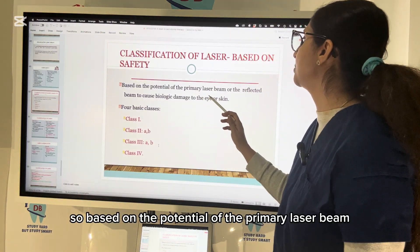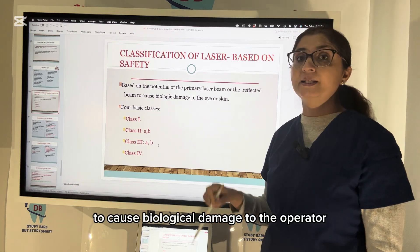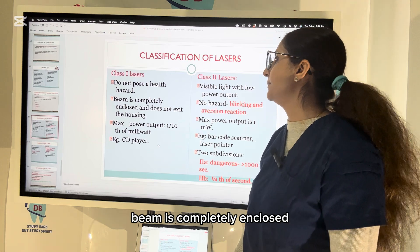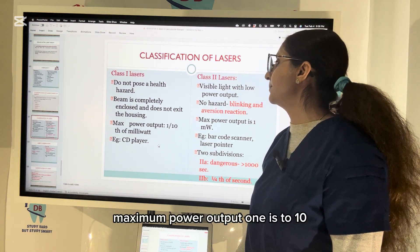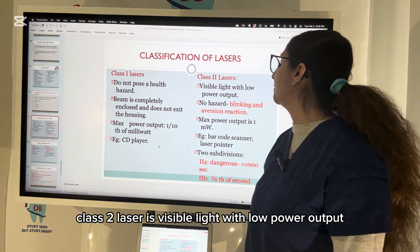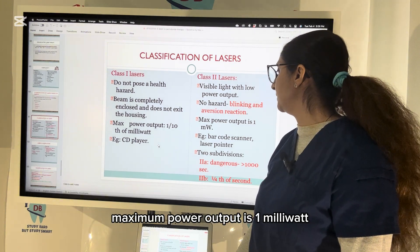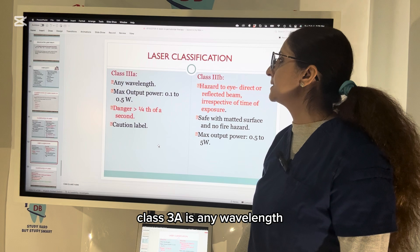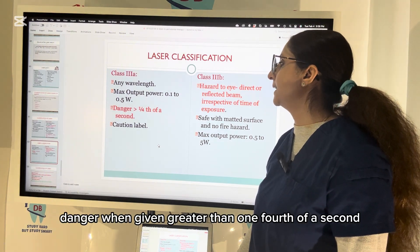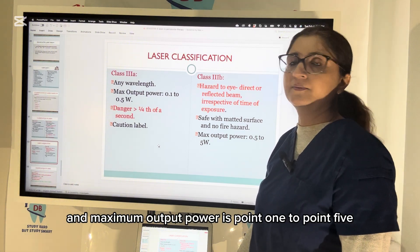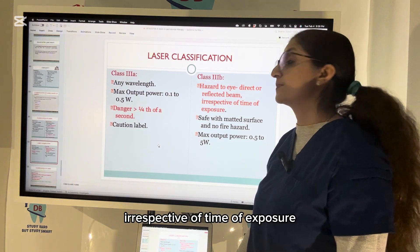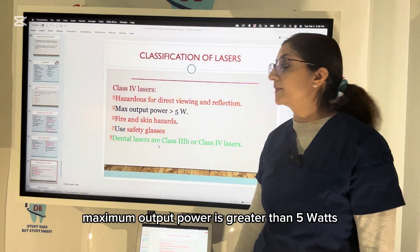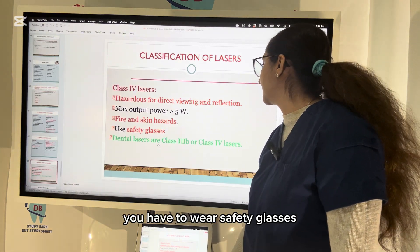Classification of lasers based on safety is determined by the potential of the primary or reflected laser beam to cause biological damage to the operator's eye or skin. There are four basic classes: Class 1 — no health hazard, beam completely enclosed, maximum power output 1–10; Class 2 — visible light, low power, no hazard but blinking and aversion can occur, maximum 1 milliwatt (2a: dangerous if given >1000 seconds; 2b: one-fourth of a second); Class 3a — any wavelength, dangerous if given >0.25 seconds, maximum 0.1–0.5 watts; Class 3b — hazard to eye by direct or reflected exposure irrespective of time, maximum 0.5–5 watts; Class 4 — very hazardous for direct viewing and reflection, maximum >5 watts, fire and skin hazard, safety glasses required. Dental lasers are Class 3b or Class 4.